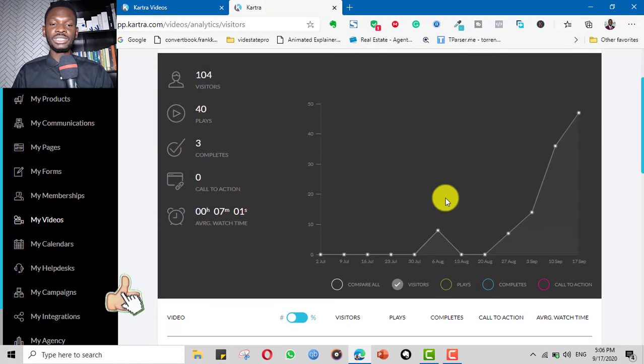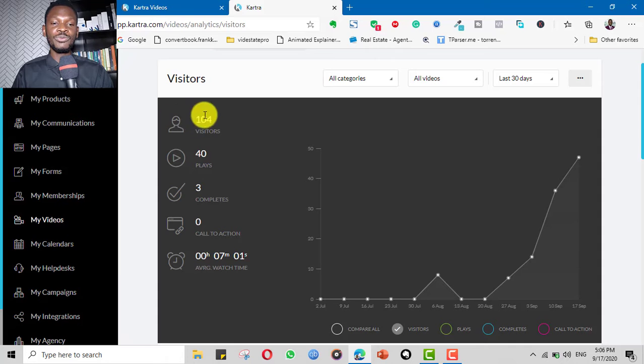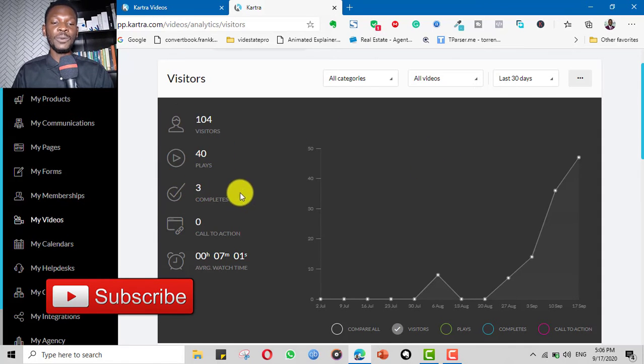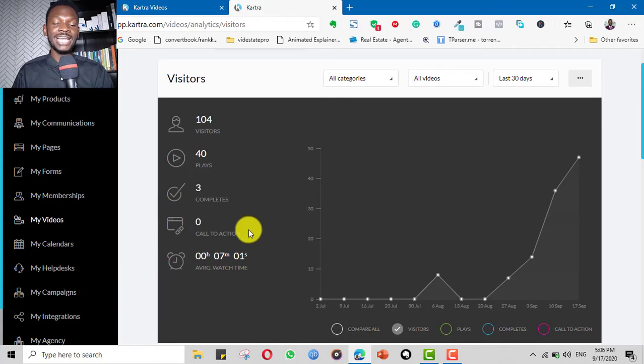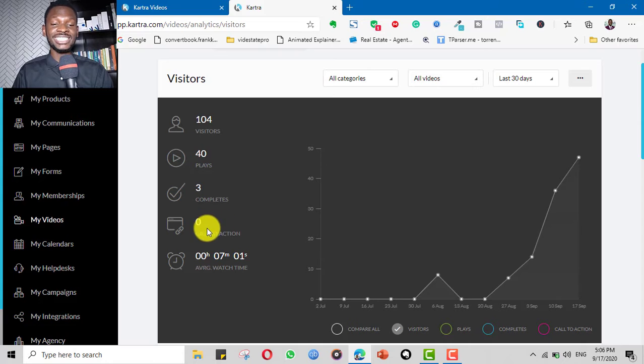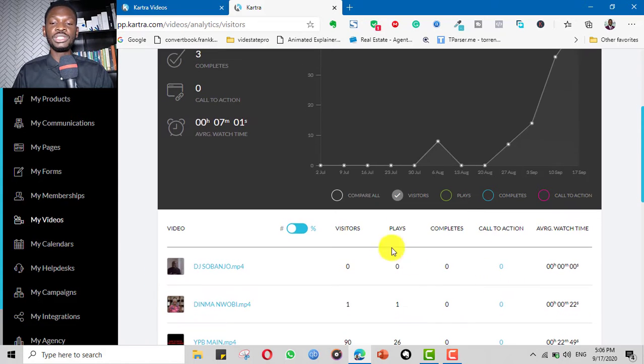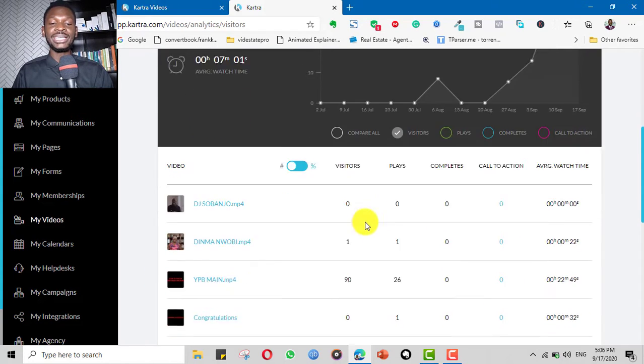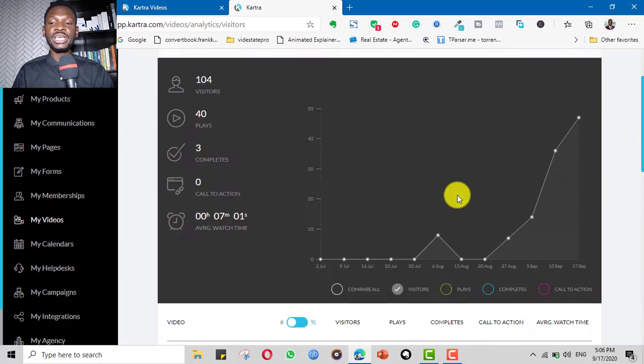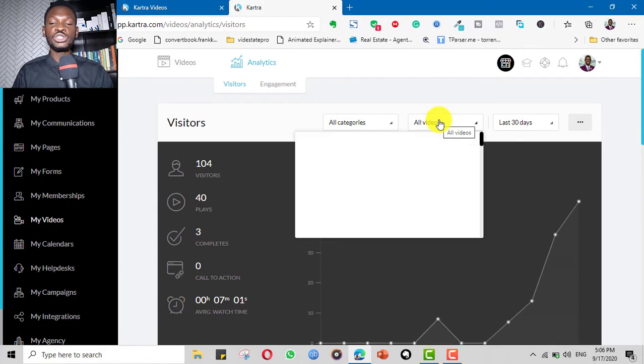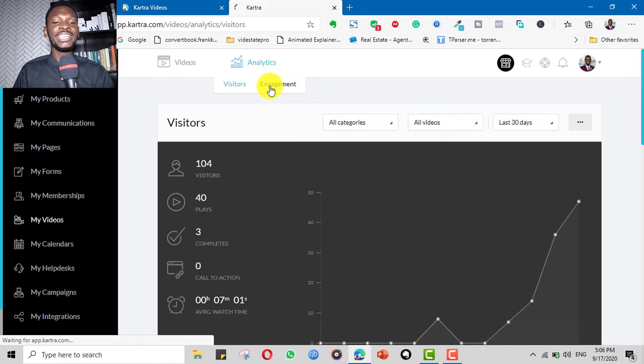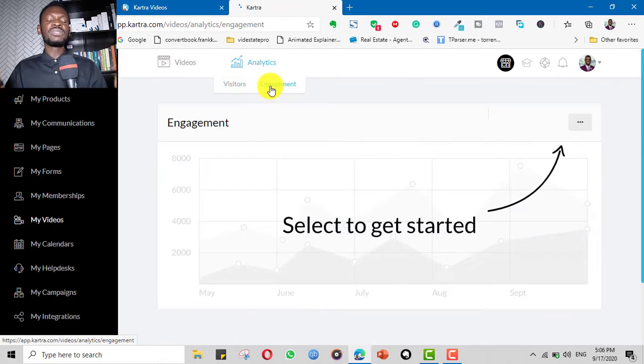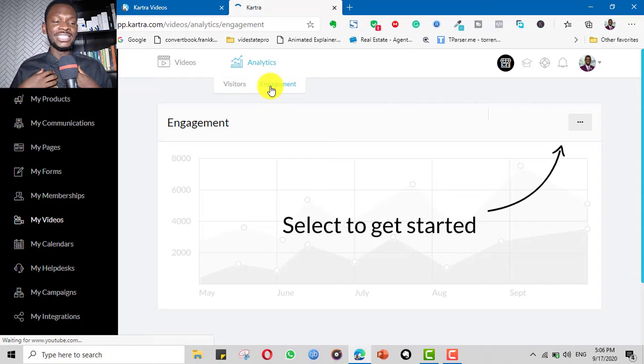For example, the analytics tells me the number of people who visited my videos here, 104, number of plays, how many people completed the video. I don't have a call to action, but if I had one it would show me the number of people that interacted and engaged with it. The average watch time will be shown here and I can have different videos and I can choose which video I want to check and the engagement for my videos.